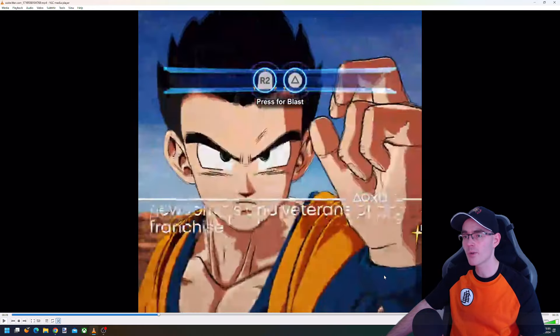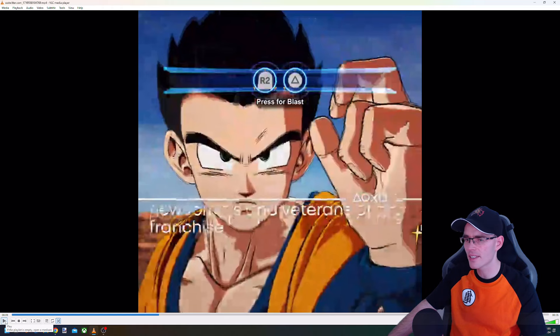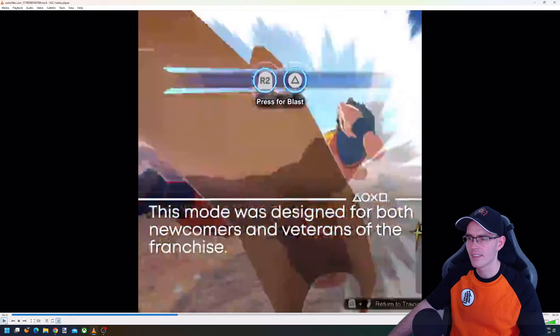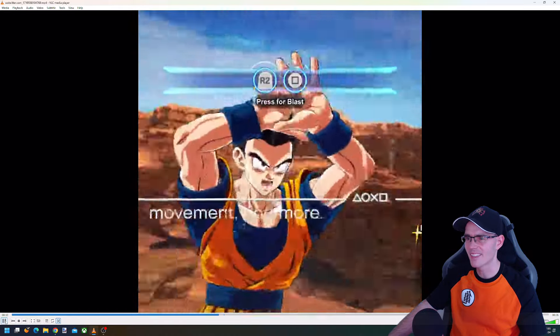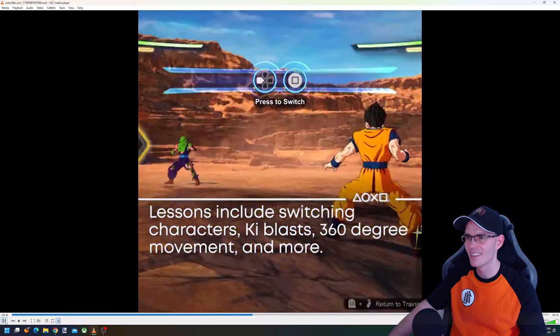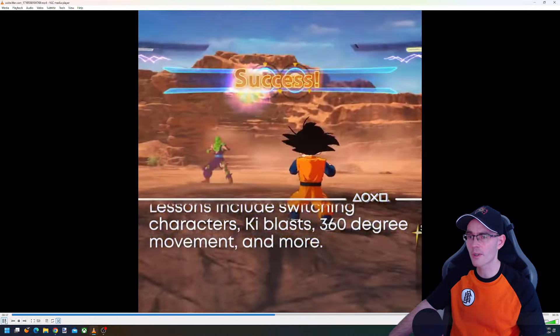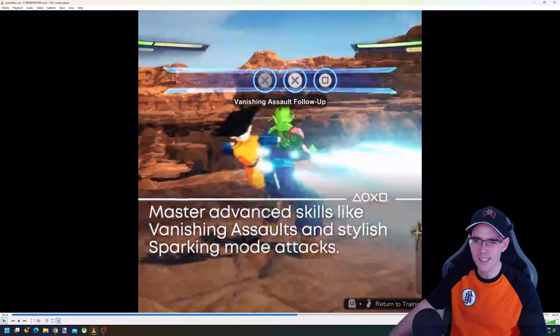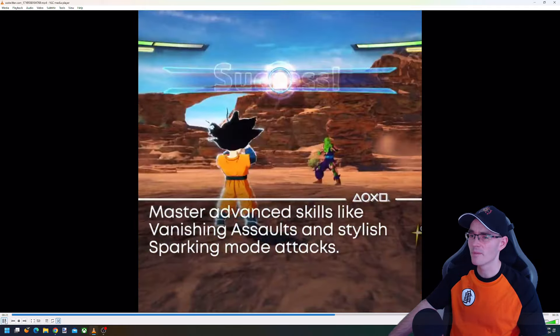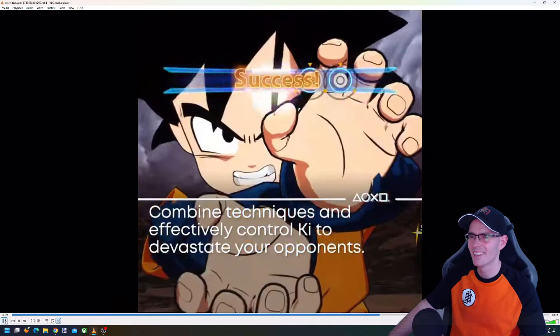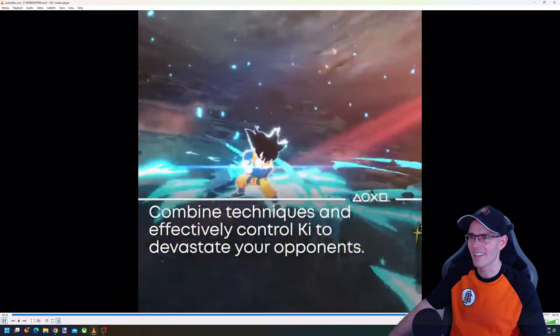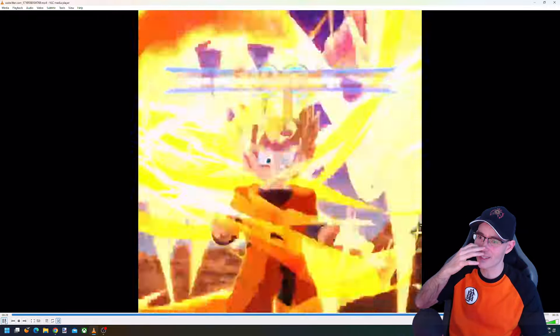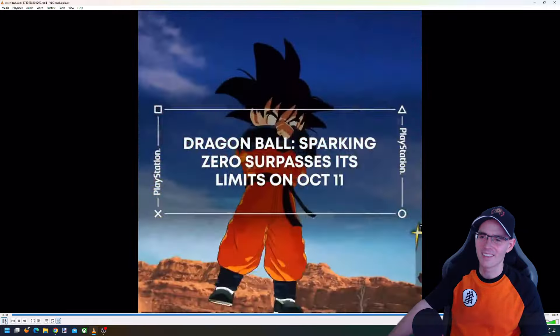Now this one, blast. R2 and triangle, there's going to be a blast attack. Gohan does this special blast attack. Boom, look at that, nice. The switch, of course, pretty straightforward. Vanishing assault follow-up, which is also quite basic. Charge, obviously charge, and the Kamehameha. Automatic move, Sparking technique, really cool.